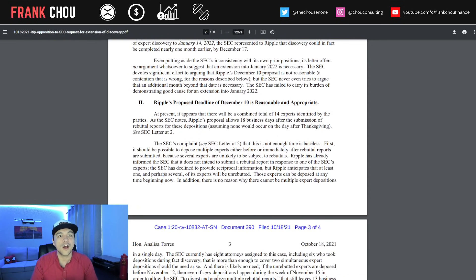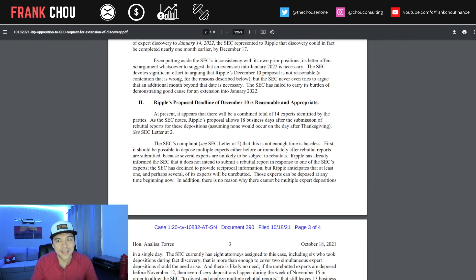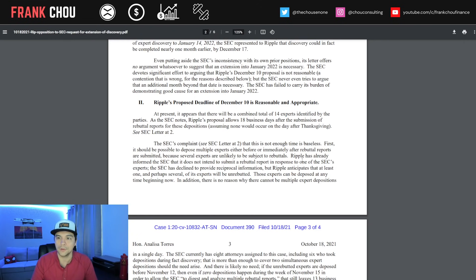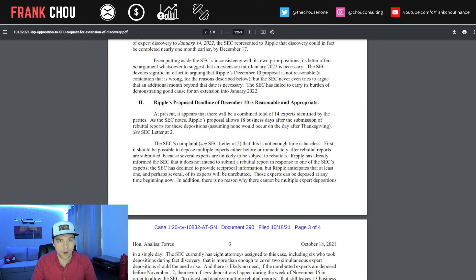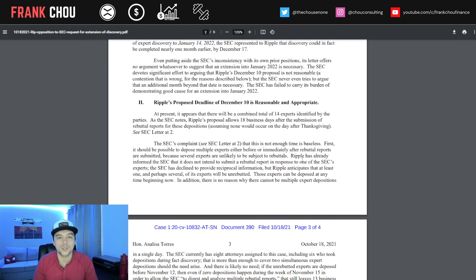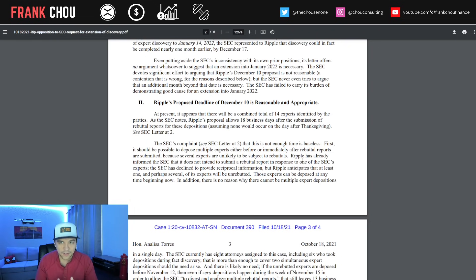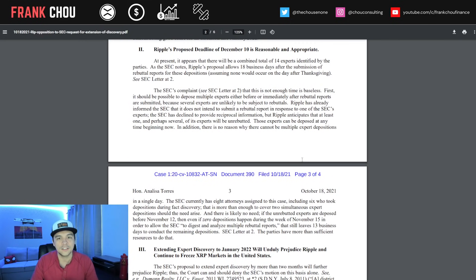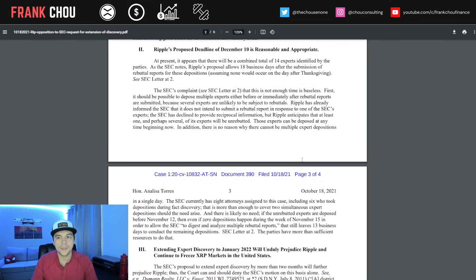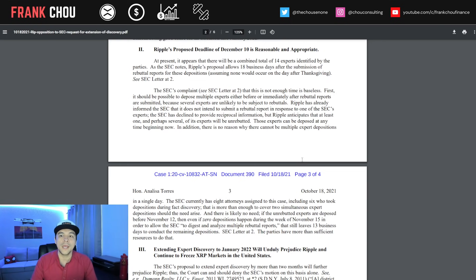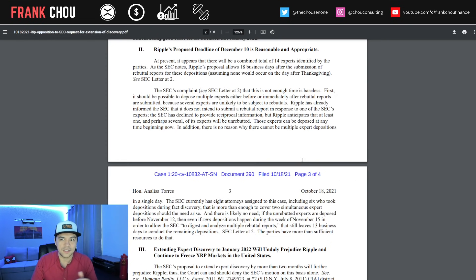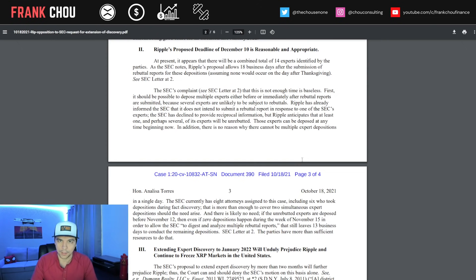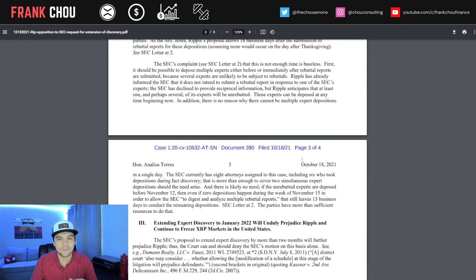The letter offers no argument whatsoever to suggest that an extension to January is necessary. The SEC devotes significant effort to arguing that Ripple's December 10th proposal is not reasonable, but the SEC never even tries to argue that an additional month beyond that date is necessary. The SEC has failed to carry its burden of demonstrating good cause for an extension into January.